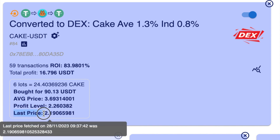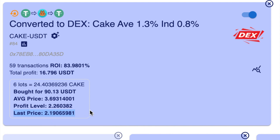Down here the robot is telling you what the price of the token is right now — it's telling you the price of the token is 2.19. So as you can see, the take profit will not be triggered until it gets to 2.26.